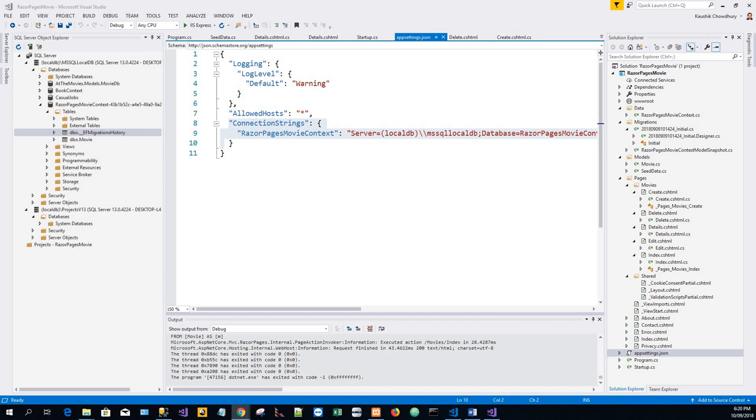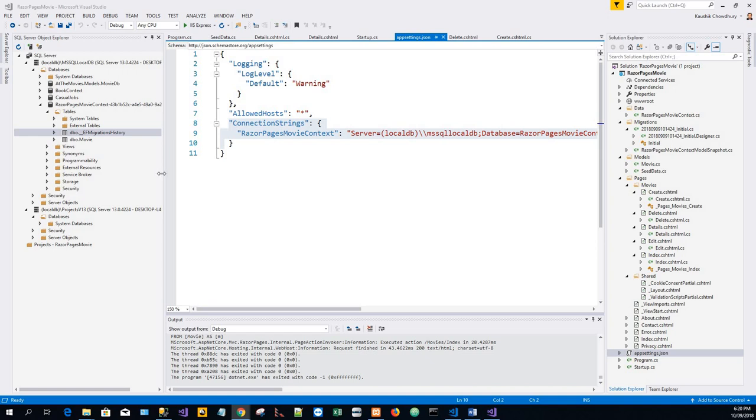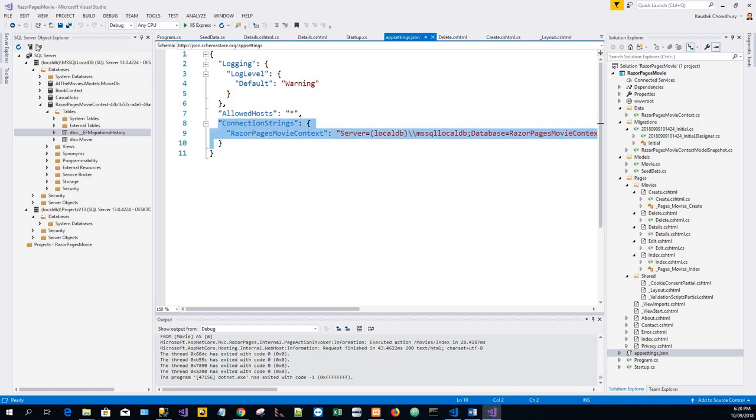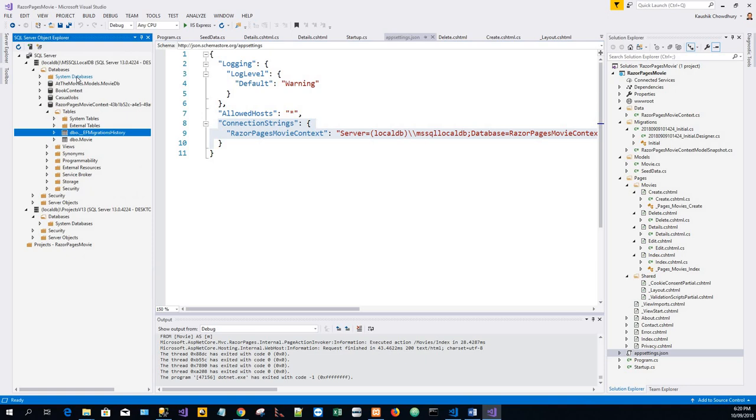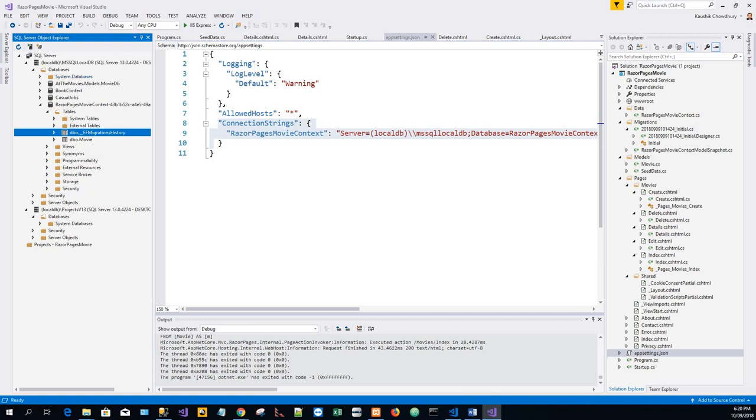And by default local DB creates .mdf files in the c users slash user directory. So in order to open the SQL server object explorer is needed. So in my case it's already shown on the left hand panel SQL server object explorer. Just in case if it is not visible then you can click on view and click on SQL server object explorer.